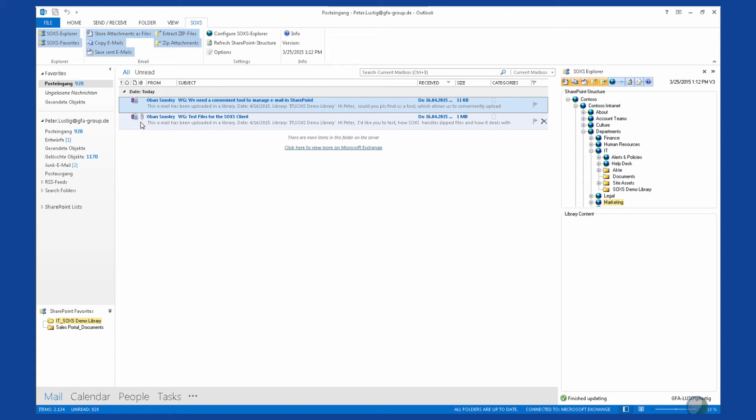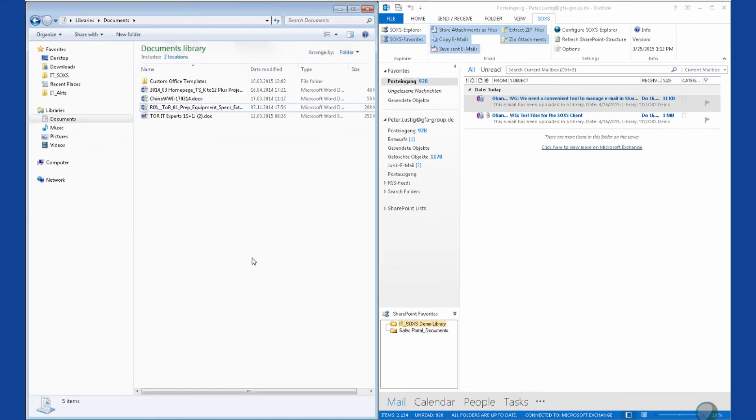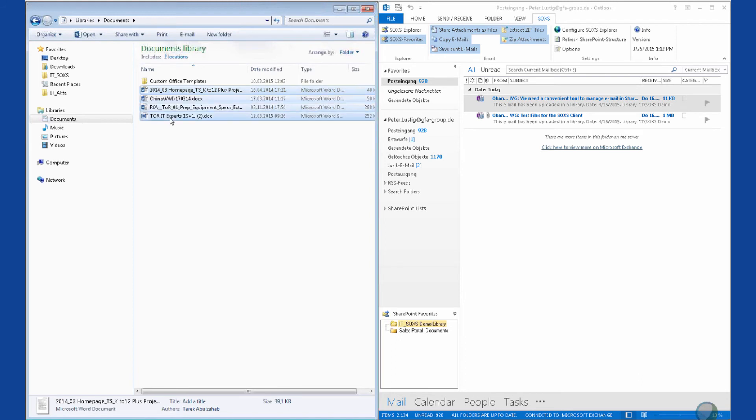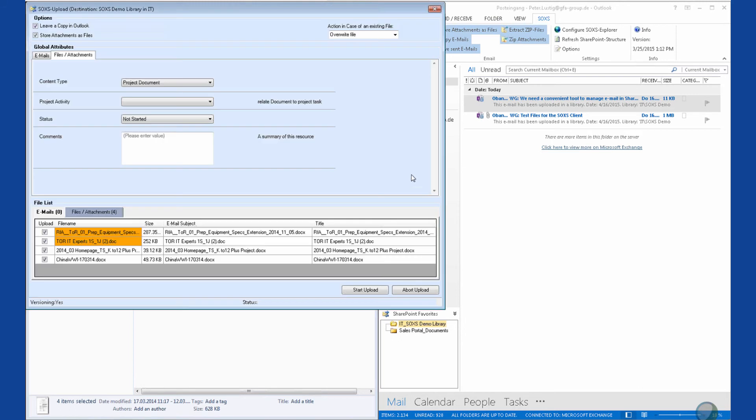But SOXS can do even more for us. With SOXS, we can upload files from the desktop or a file share to SharePoint in the same way as emails from the Inbox. Just open Windows Explorer to drag and drop the desired files to your SharePoint favorites. The same SOXS upload form appears as before.